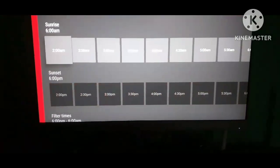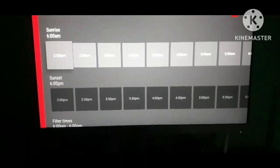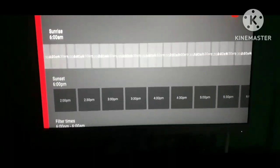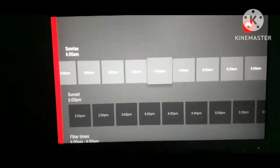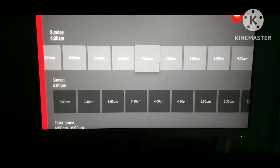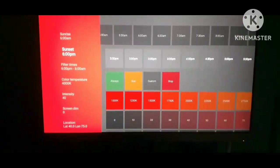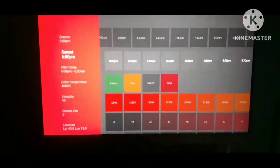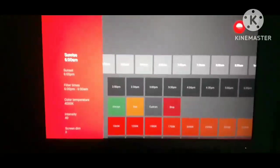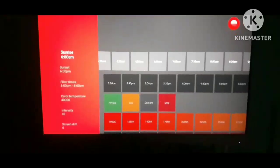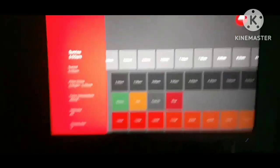I've set the sunrise and sunset times, so the filter will automatically turn on at sunset and off at sunrise. Thanks for watching, and please subscribe for more videos like this.